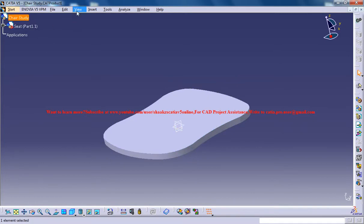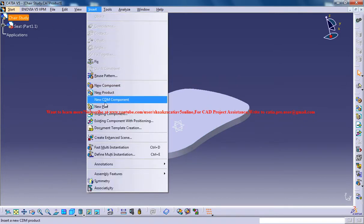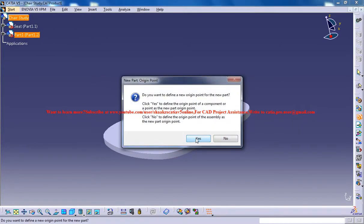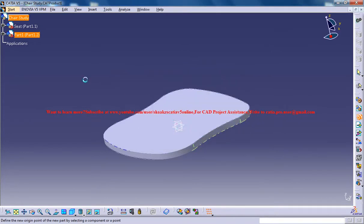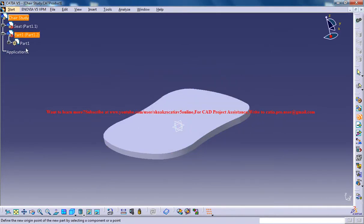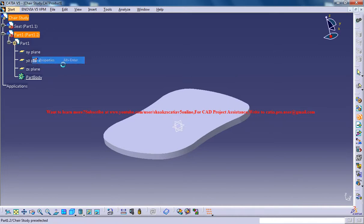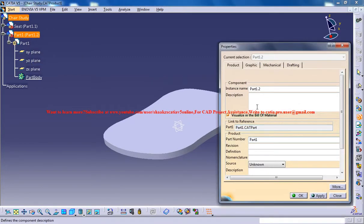Select this chair study here, go for insert new part and when you ask for this one you could go for yes and expand the tree and make sure you are changing the name to